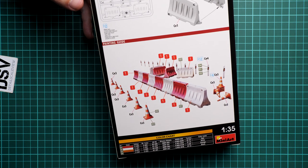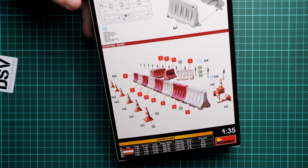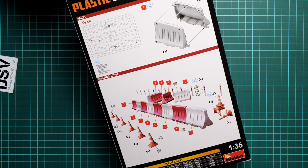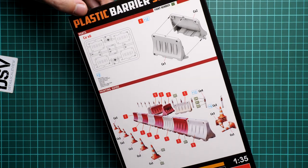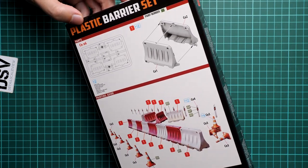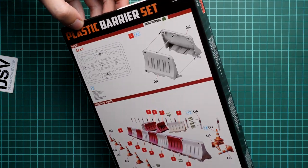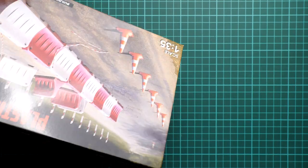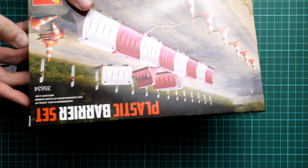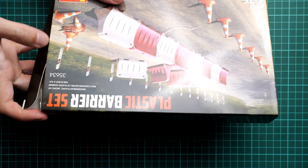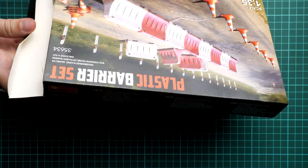But obviously you are not limited to these colors only. You can use something different, especially if you have some reference photos. Nobody stops you from choosing something completely different from what you see here on the marking guide.